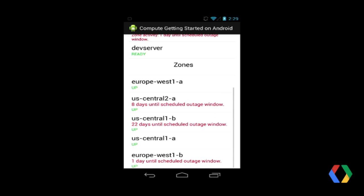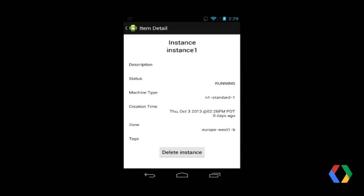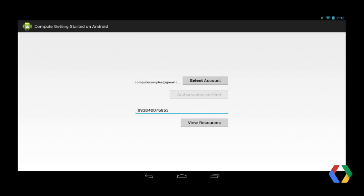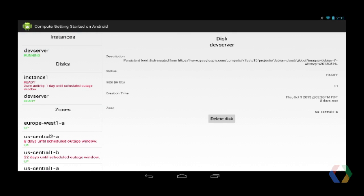We can also see that this instance has a scheduled outage coming up. This is actually an instance I meant to delete earlier, so we'll drill into this and delete it. The app performs the delete asynchronously with the CE API. For this app, we decided to use the Android Master Detail Sample. So if you run the app on a tablet, you'll notice it nicely combines the first and second activities together. This is Android Fragments at work, but more about this later.